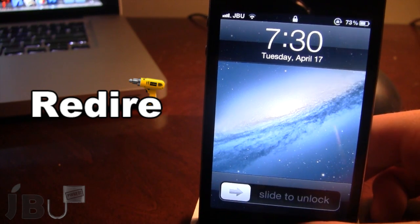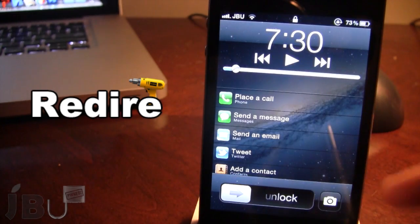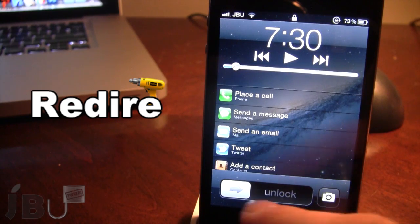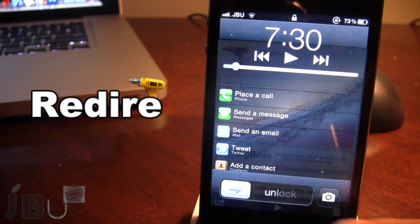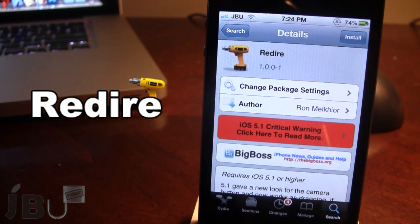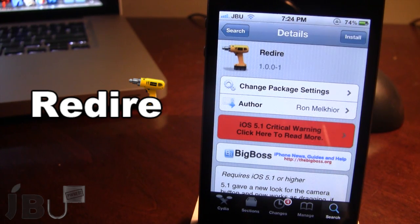Now you can still access the camera if you go ahead and double tap your home button, and then you will see we do have the original iOS 5.1 lock screen like so. You can pick this tweak up in Cydia via the BigBoss repo, and it is a free Cydia tweak. This allows you to resort back to the native iOS 5 lock screen if you are running iOS 5.1 on your device.